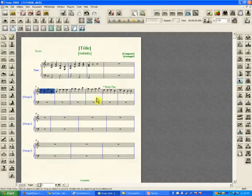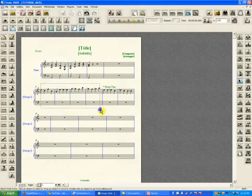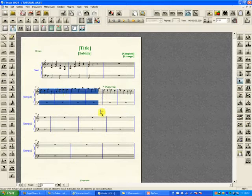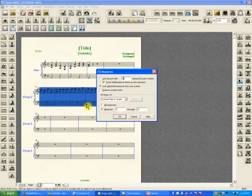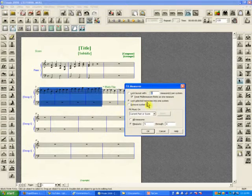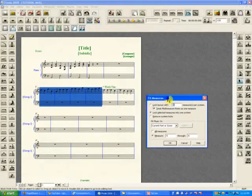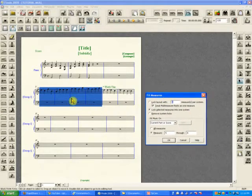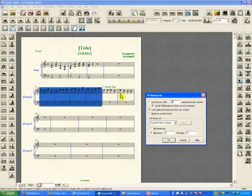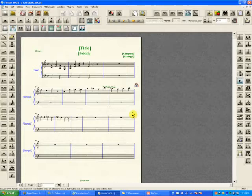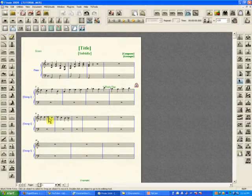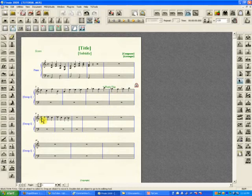Keep that in mind. For example, if I select all these measures and do fit music as we did in the previous tutorial - Control M - and lock all those selected measures into one system, that's going to automatically expand those four measures, kick those two underneath. But now my text stayed in place, and the 'what's this' has nothing to do with this measure I originally intended.